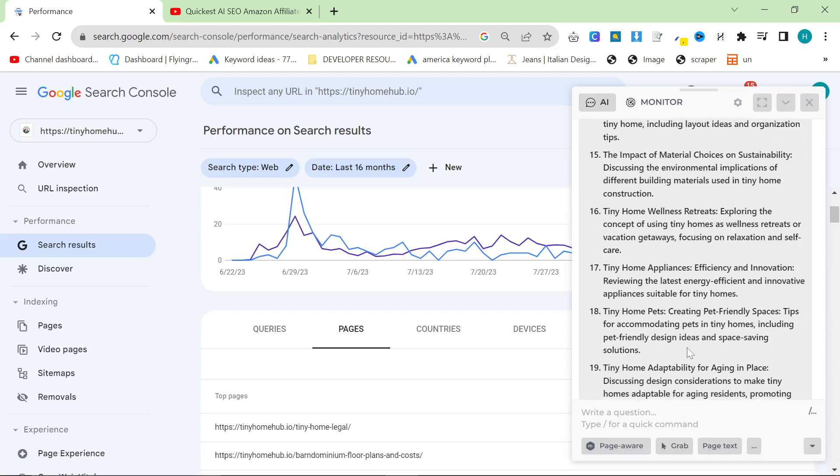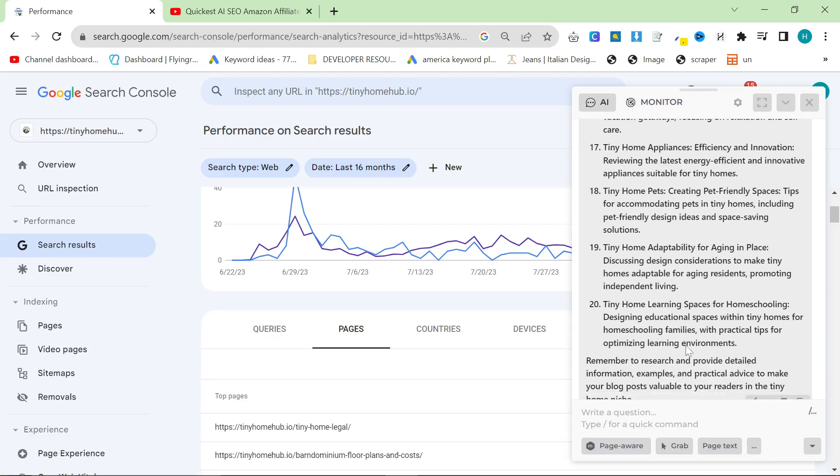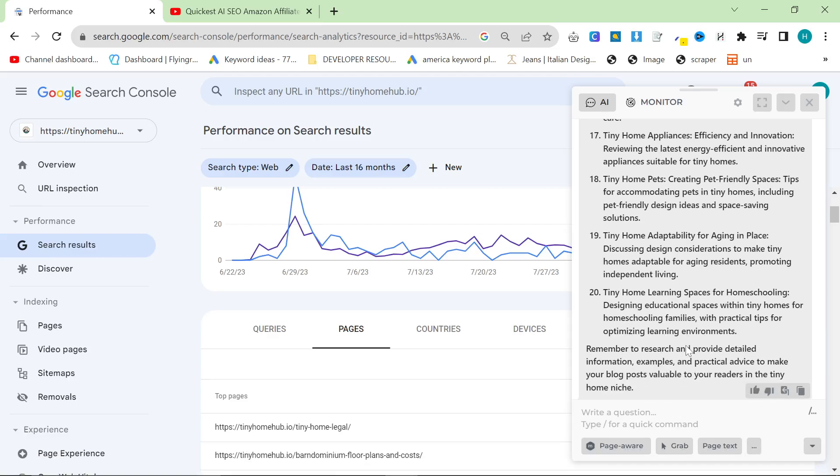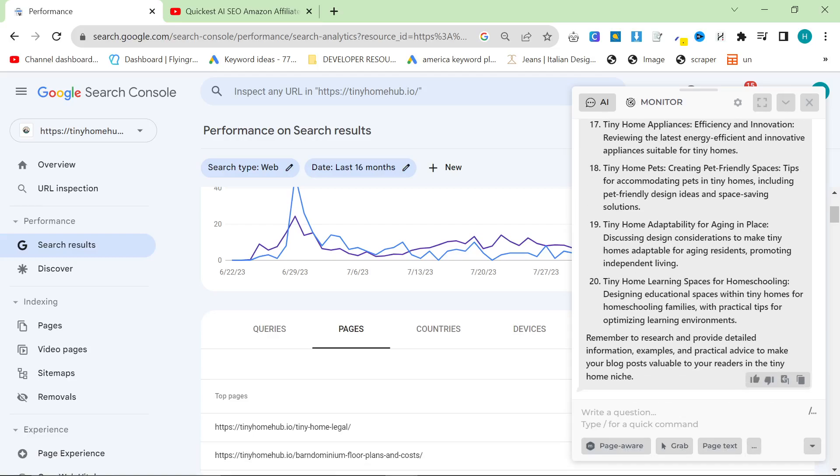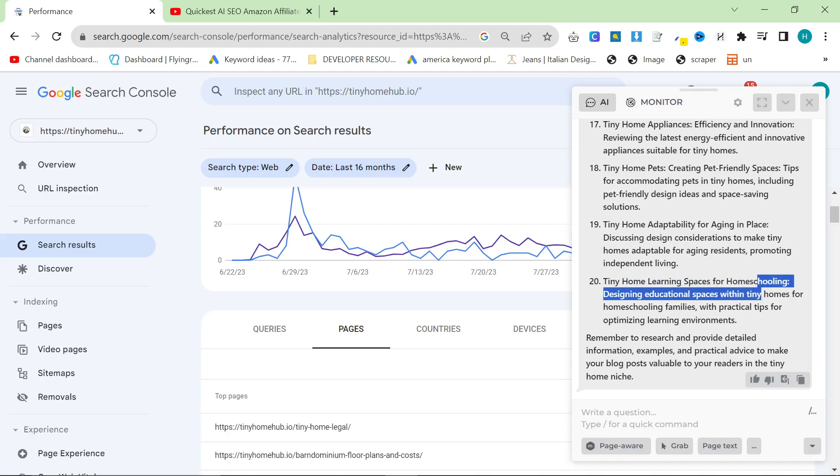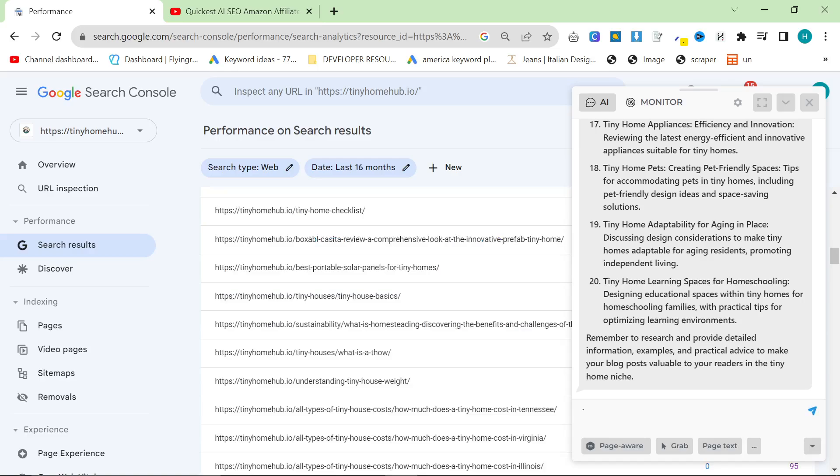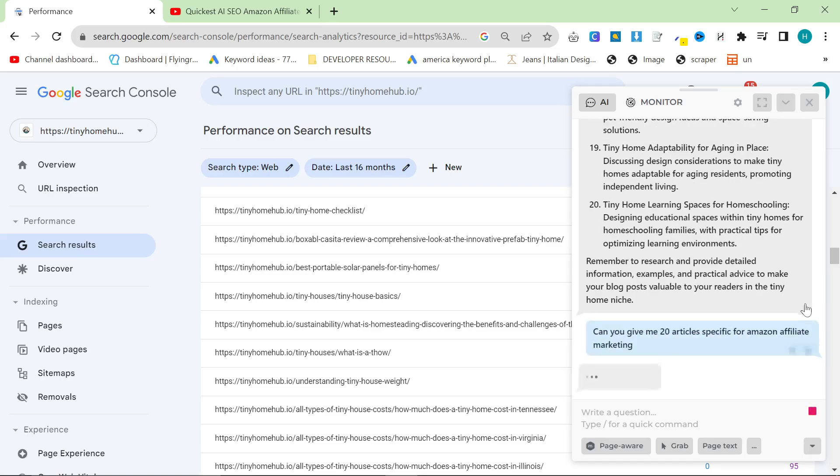In general, I'm very happy with the results here. They're very long tail, very interesting keywords. And what they kind of do is they mix two things together. So tiny home learning spaces for homeschooling is very interesting. Let's say something like, can you give me 20 articles specific for Amazon affiliate marketing? Let's see what it comes up with here.